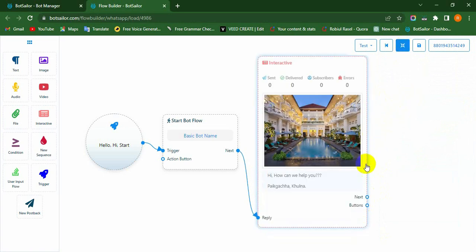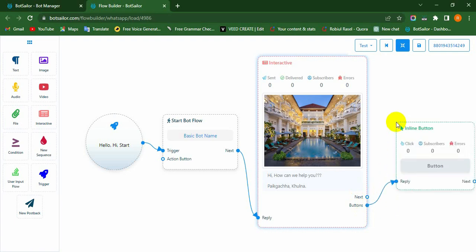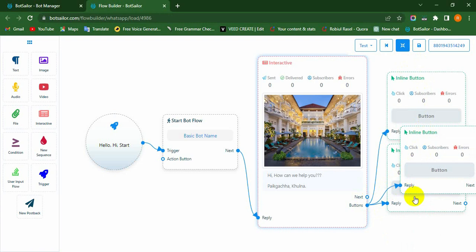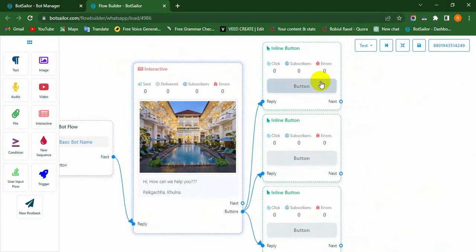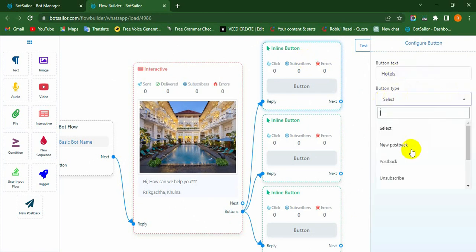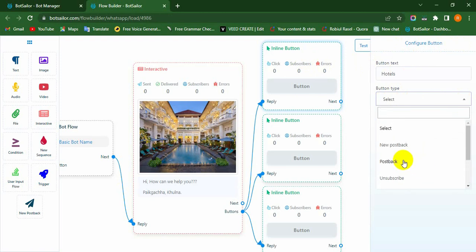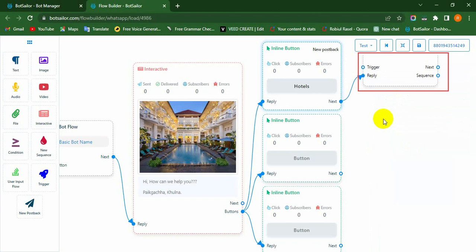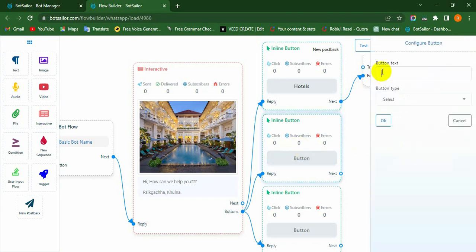You will see the interactive sockets called next, buttons, etc. In this situation, we choose the buttons socket to create three inline buttons. So drag and drop the cursor onto the canvas. Instantly, an Inline Button component will appear. Double-click on it and type a name in the button text field. Select the button type — it may be new postback, postback, unsubscribe, resubscribe, chat with human, chat with robot, etc. Here we select new postback, then hit the OK button. Yes, a new postback has appeared. Similarly, configure the other two inline button components.